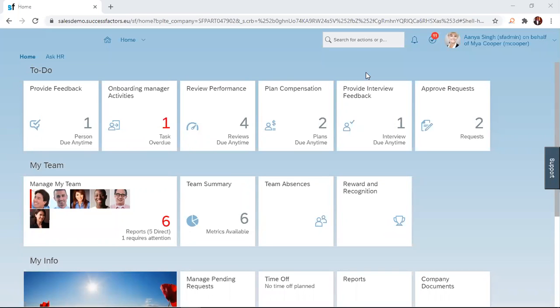Hello, welcome to our SuccessFactors How-To Series on Goal Management. Goal Management is important for every organization because it ensures that their employees are aligned.